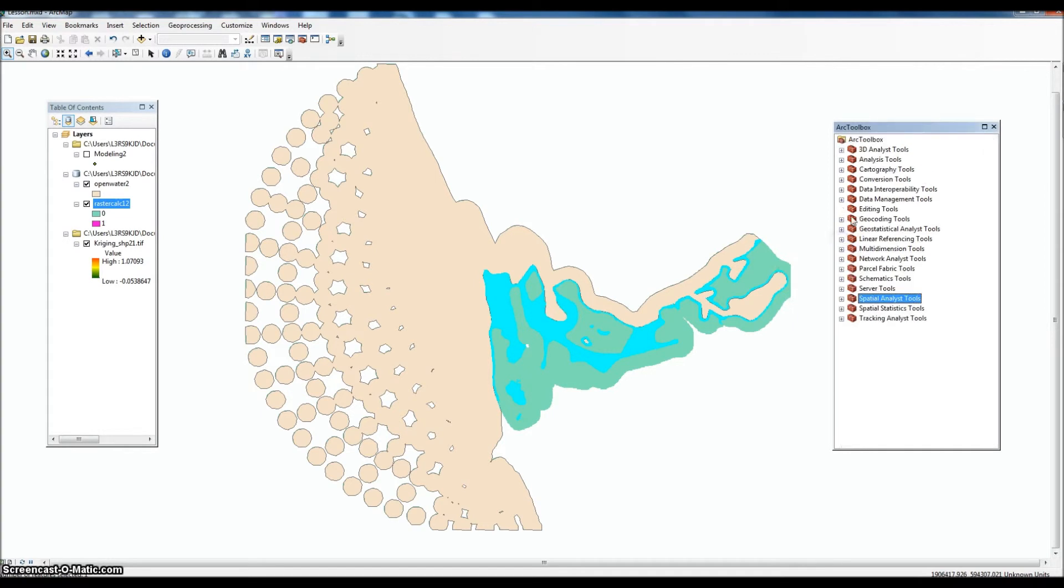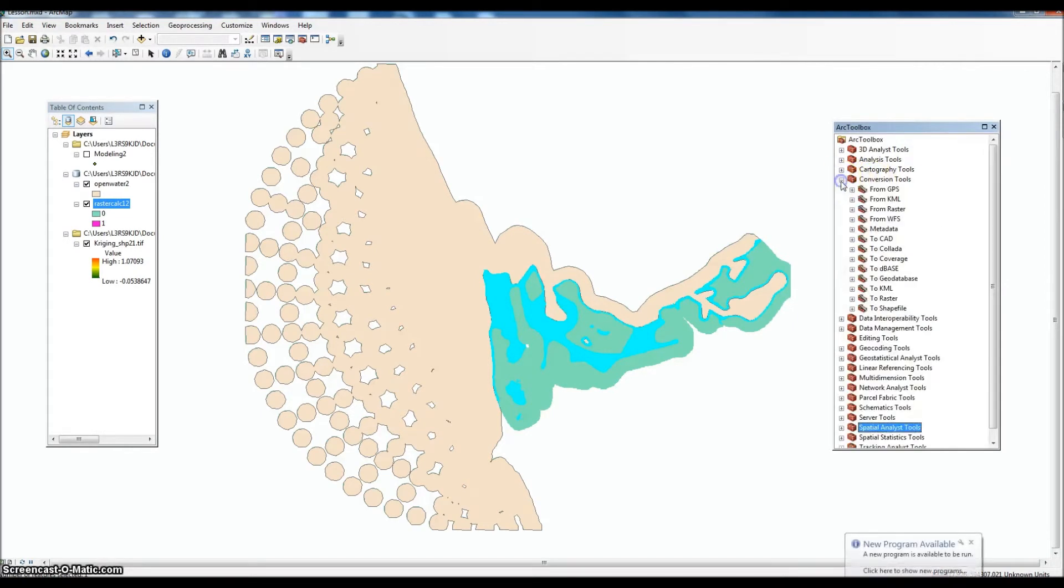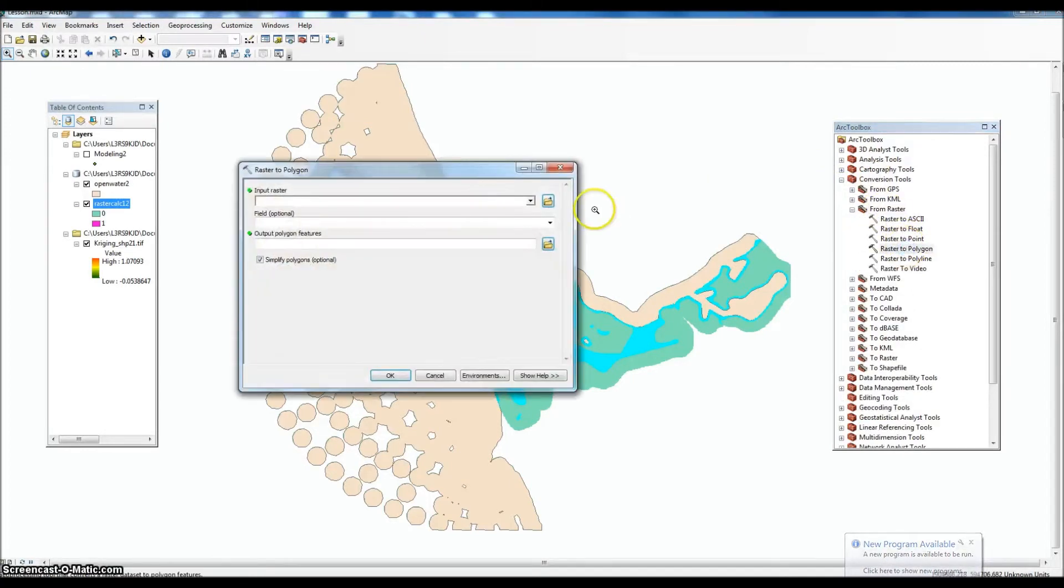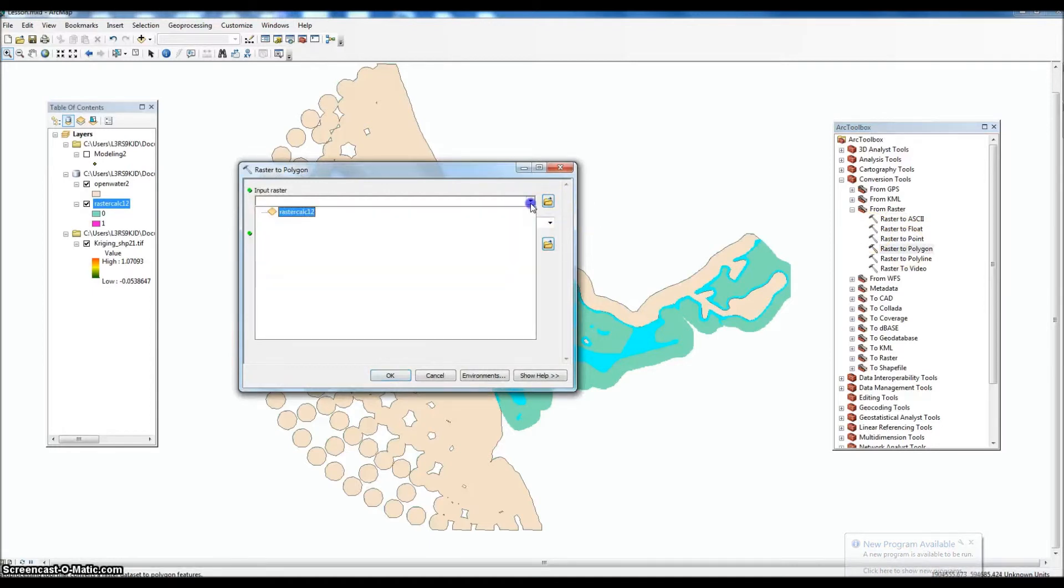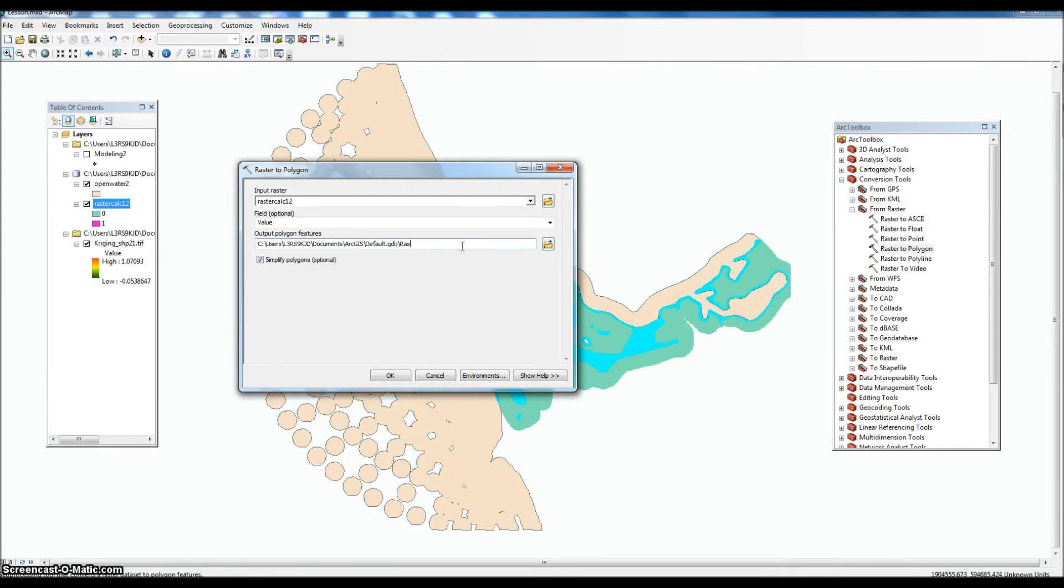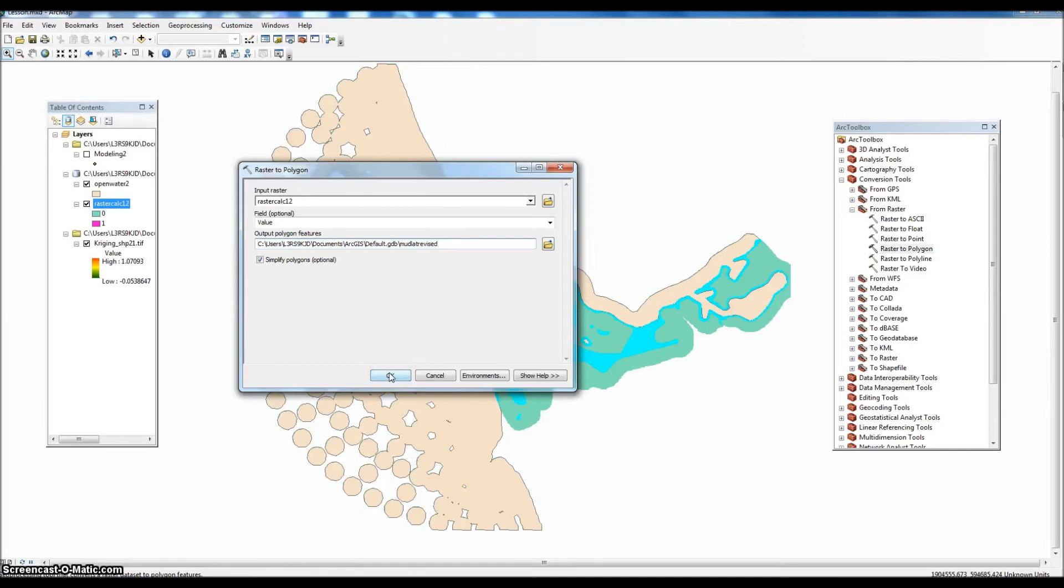So the next step is to convert it to polygon, the shapefile. So we're going to Conversion Tools, from Raster, Raster to Polygon. And remember to pick the raster that you're looking to convert. You want to keep this as value because that's what we're looking at.